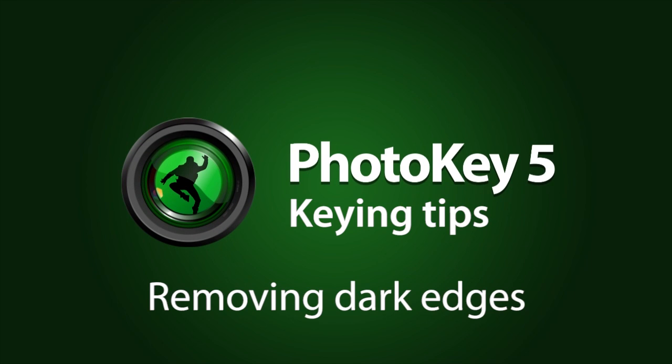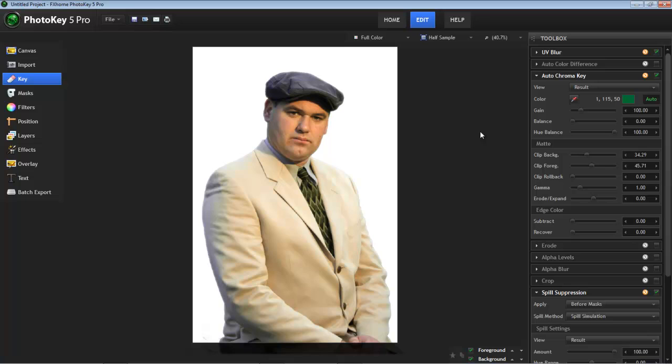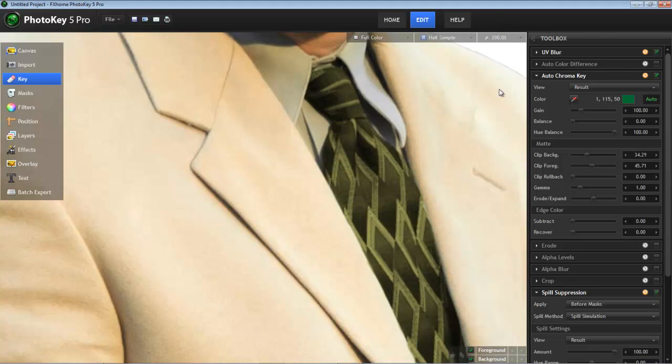Hello, I'm Axel Wilkinson with another tip for FXhome PhotoKey 5. In this video, we're going to continue our look at the many tools in PhotoKey that help you get amazing results even when working with difficult images by examining an image with a dark line around the edge of our subject.